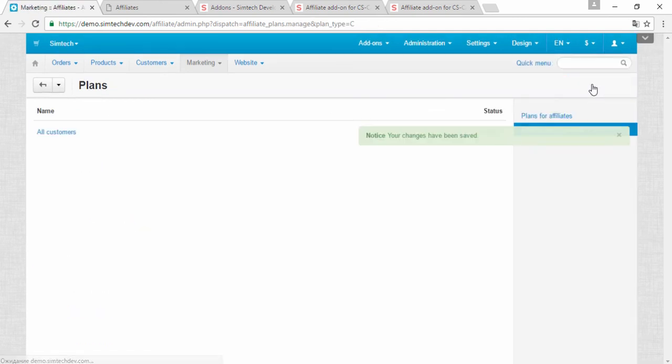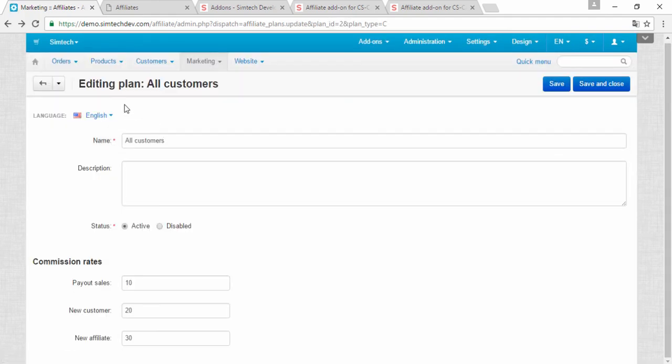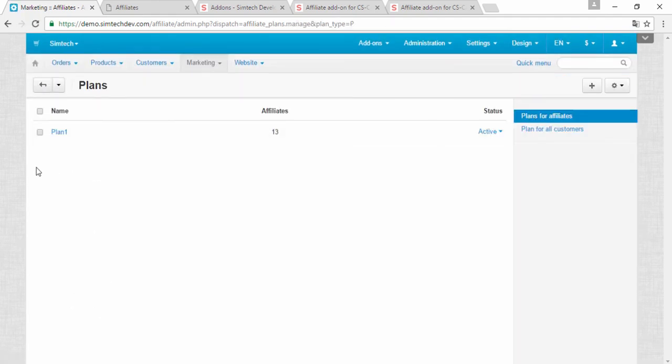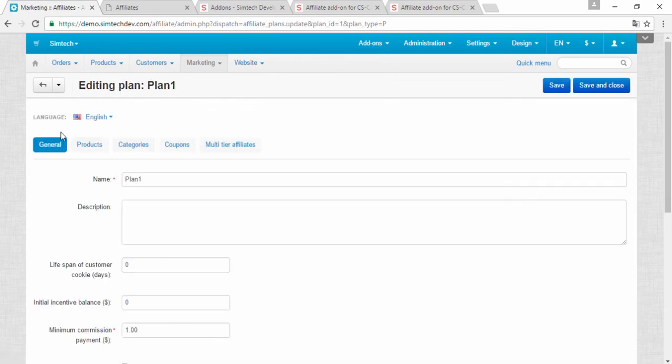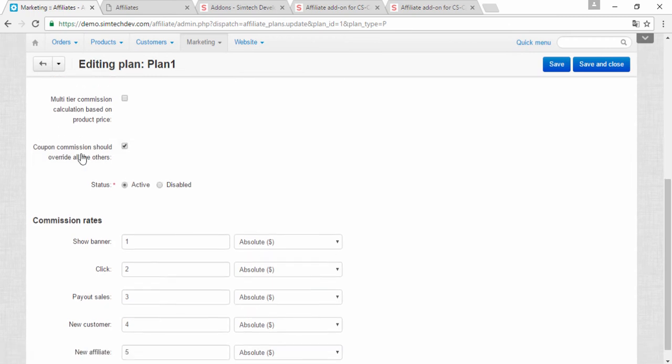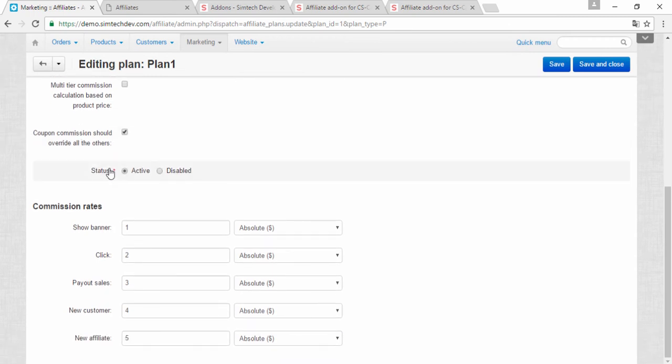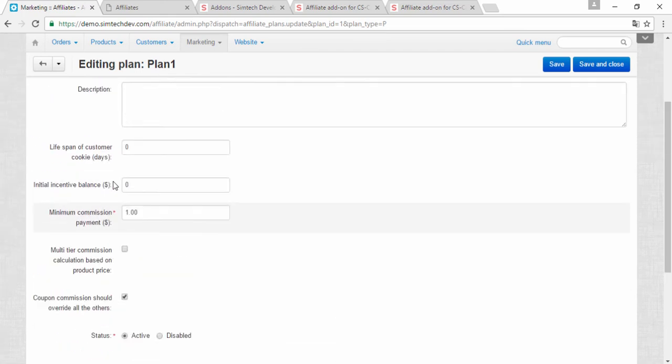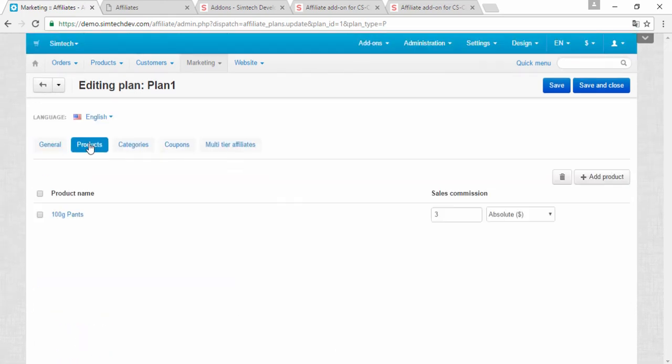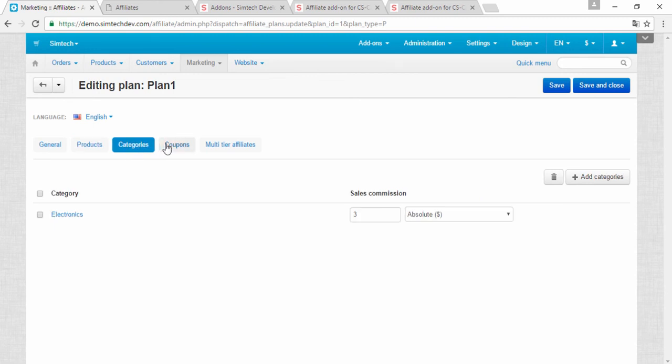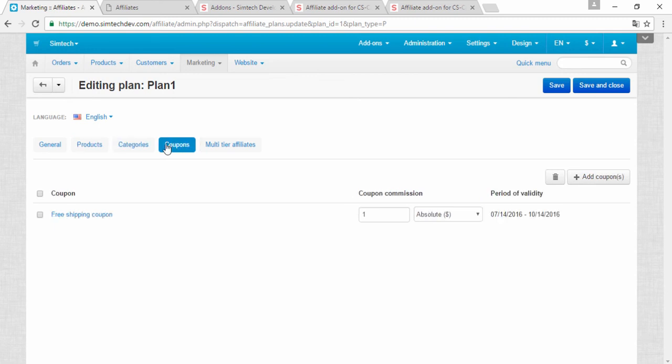And now I will show you the plans for the professional affiliates. Here is my Plan 1. As you can see, there are much more settings. There are much more commission rates. For example, cost per click, the new affiliate, and so on. There are also products, categories, coupons, and so on.